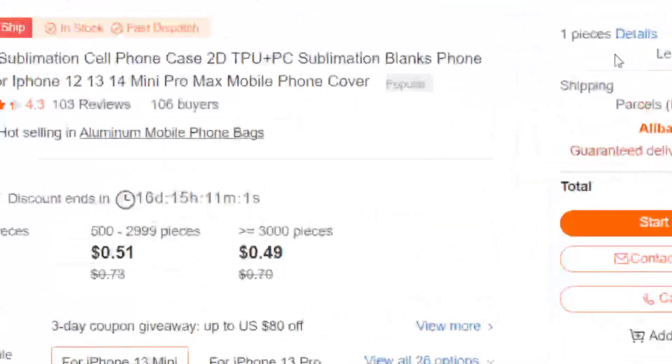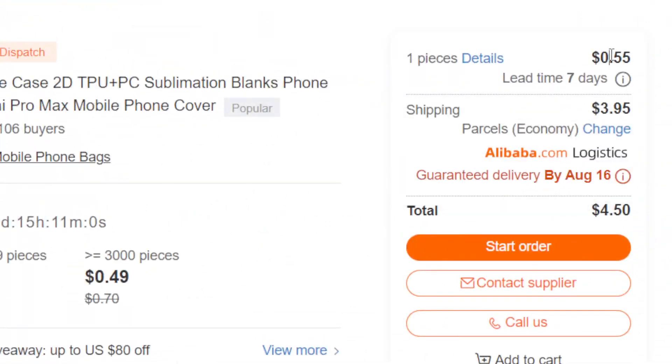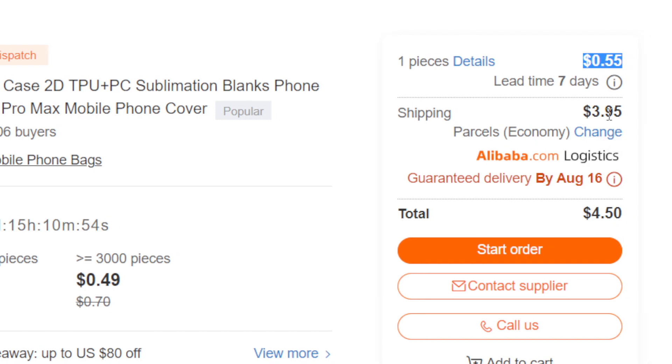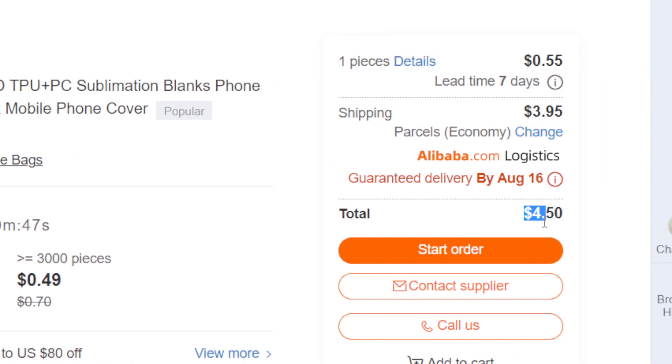And this is exactly the product price - is 50 cents, and the shipping cost is almost like four dollars. So the total cost is four dollars and fifty cents.